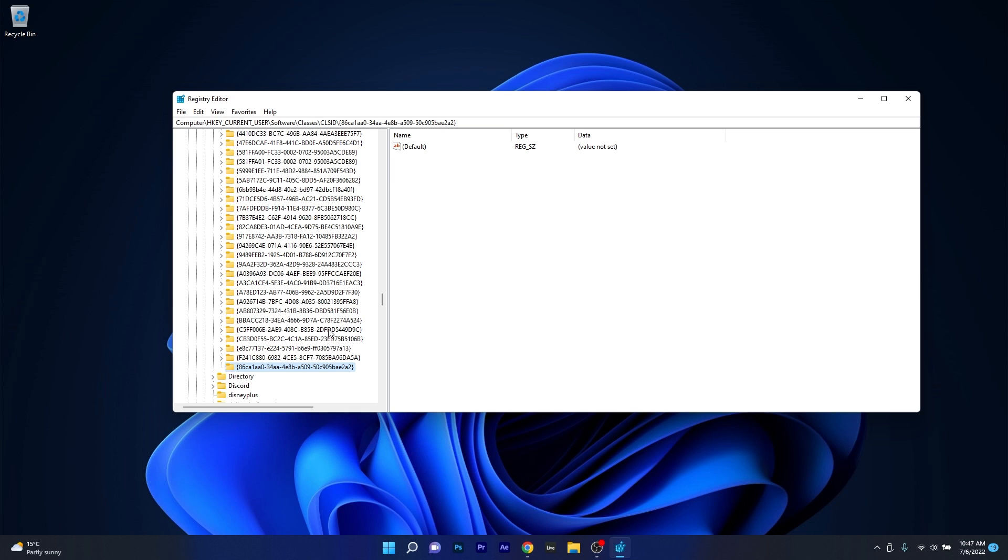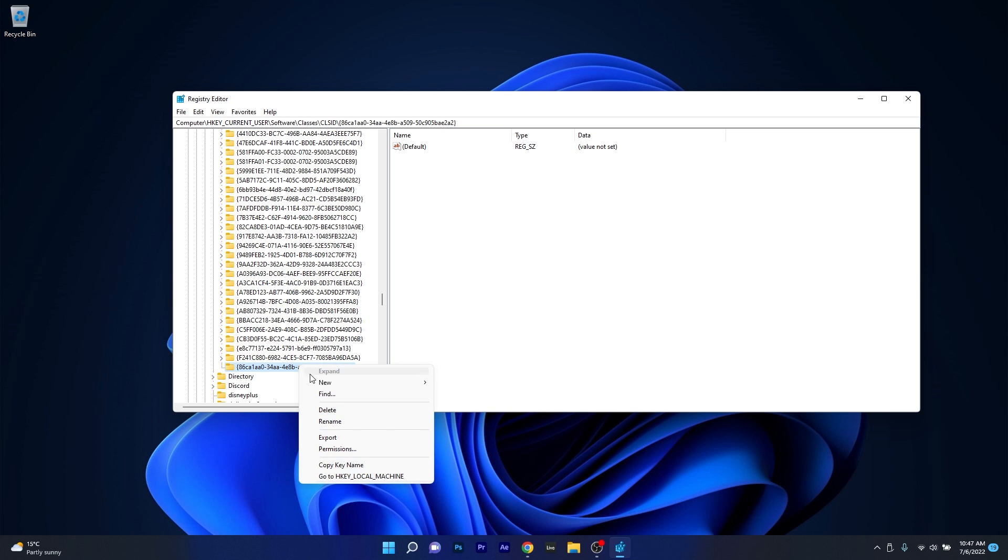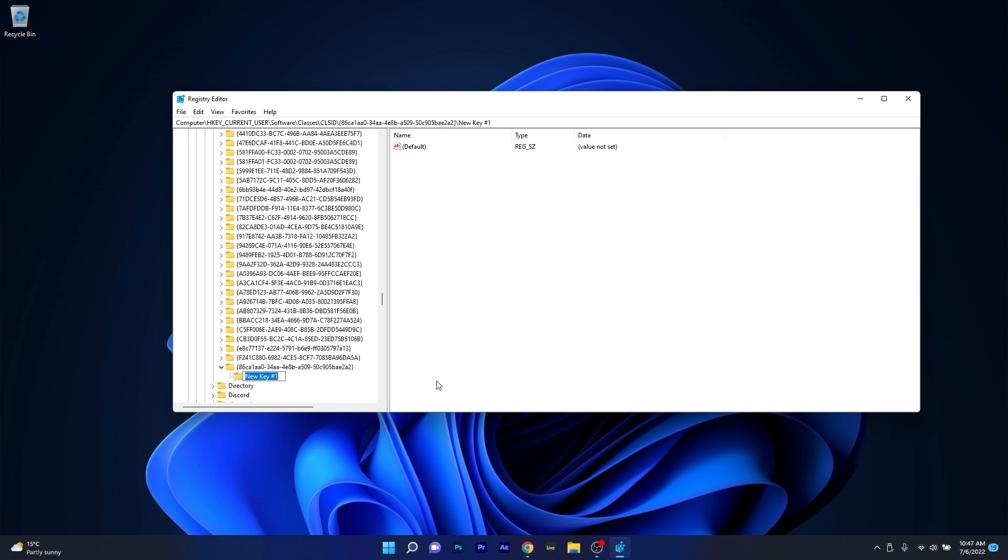And the next thing you have to do is create another sub key, so right click on this key, hover over new and select the key option. You also have to name this key. The name is the following, again specific.